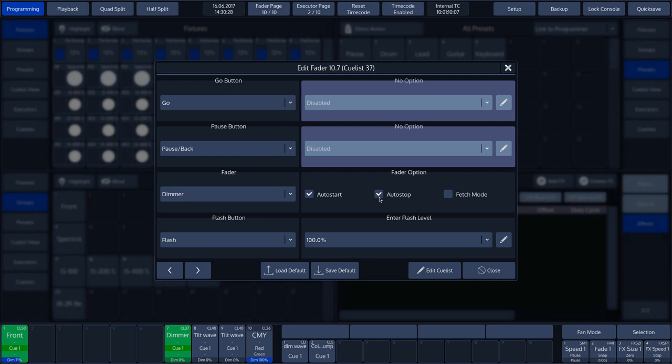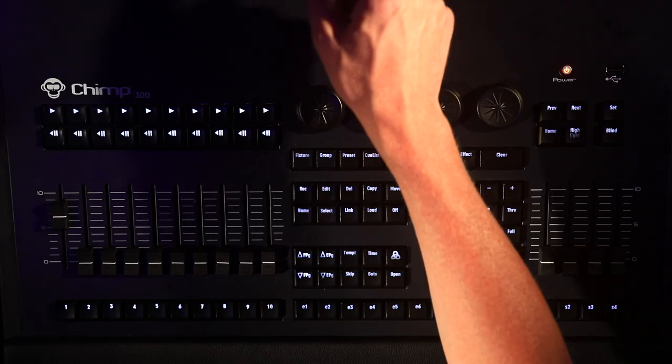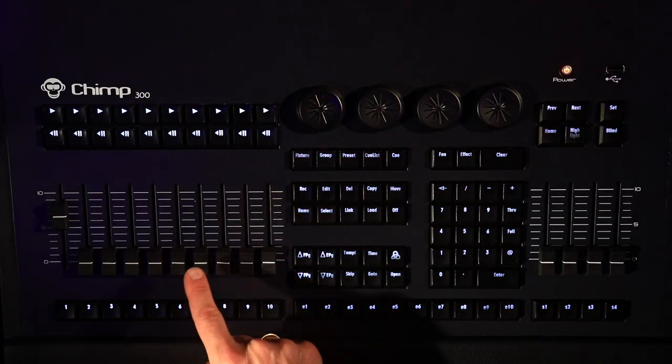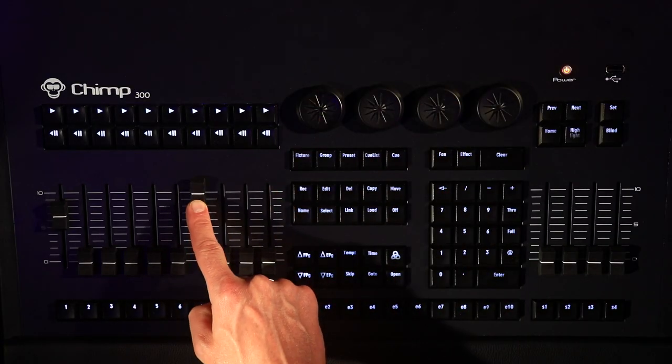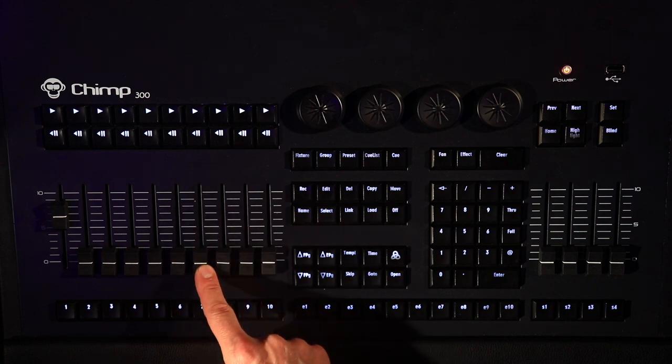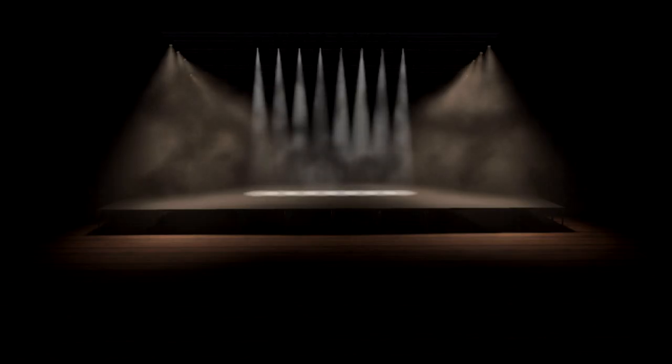The Auto Stop function serves to disable the cue as soon as the Fader has been completely slid down. If we activate the Auto Stop function in the pop-up menu and slide Fader 7 down, then we will see that Playback 7 is switched off.